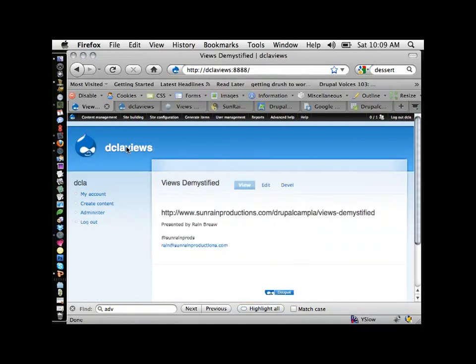If I click on the home page, there's just this page right here and really nothing else. So now we need to start actually creating the things that we want to see.